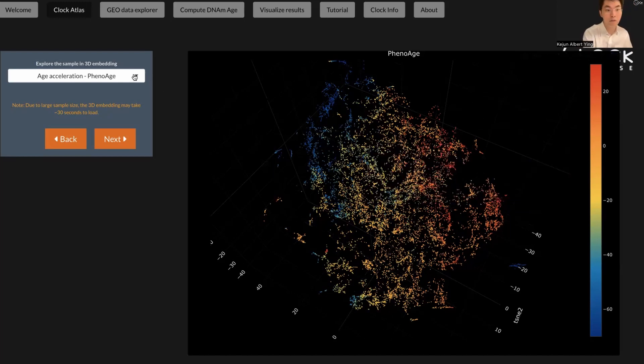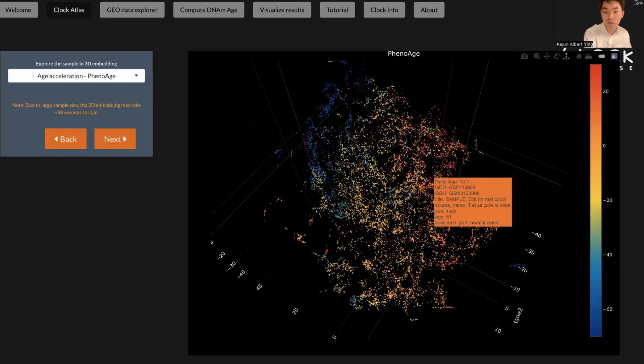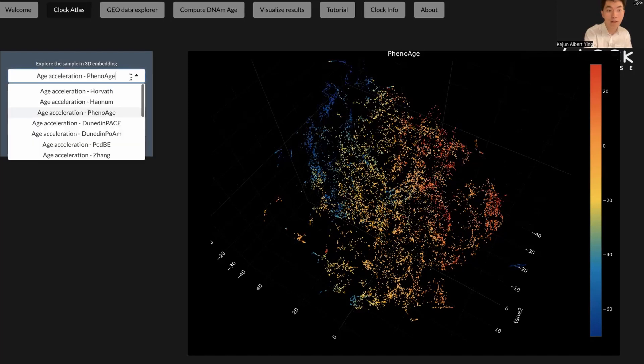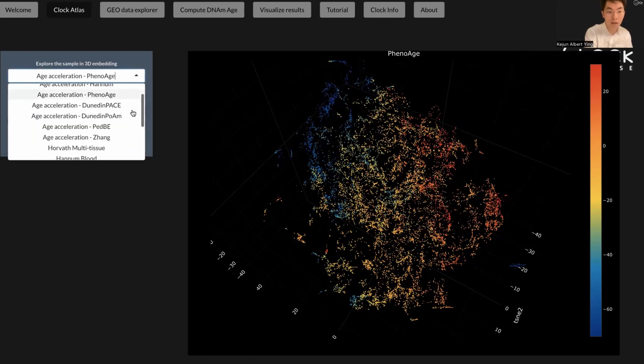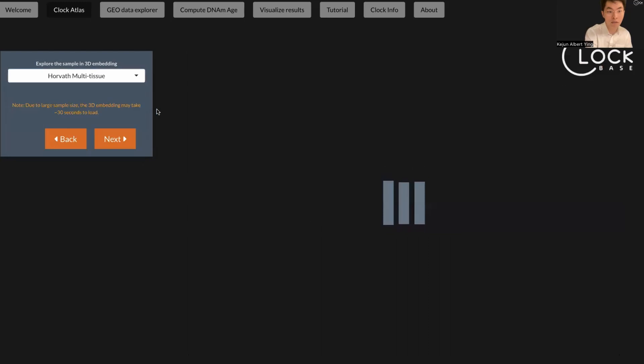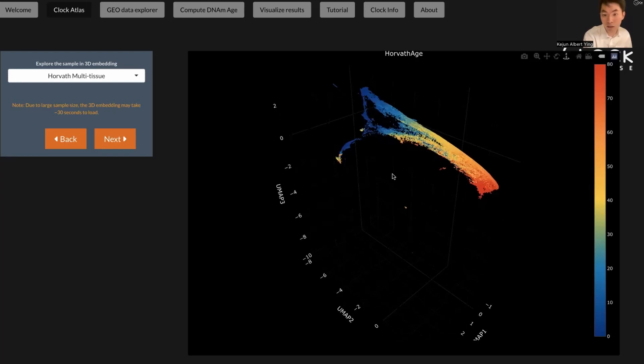Now, of course, if you don't want to explore the age acceleration, but rather if you want to look at the predicted biological age itself, you can also use this 3D UMAP plot. Let's take a few seconds to load it in. Once it's finished loading, you can see this nice trajectory plot.